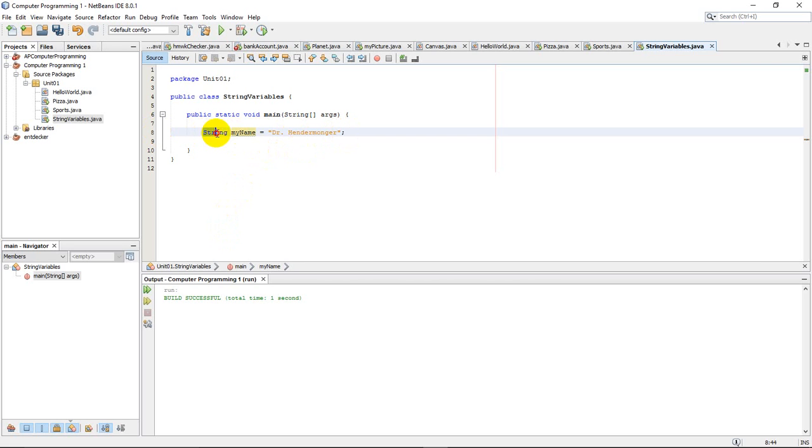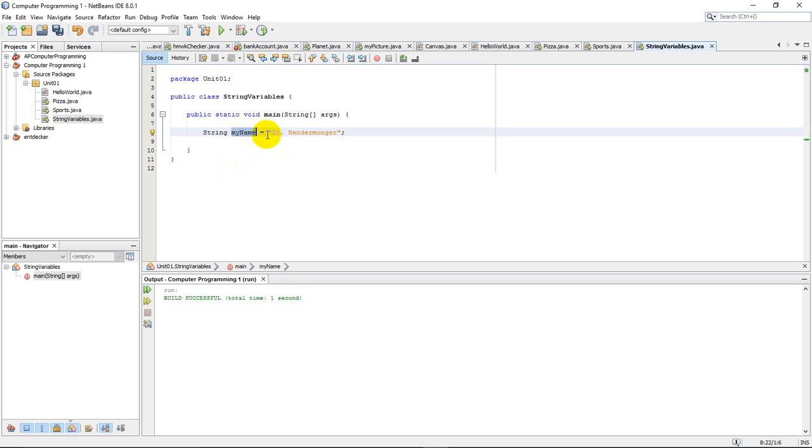So string just tells the computer that I'm going to store some text. I'm going to store it into this variable called myName. So any time I use myName, I'm going to be using Dr. Hendermonger.